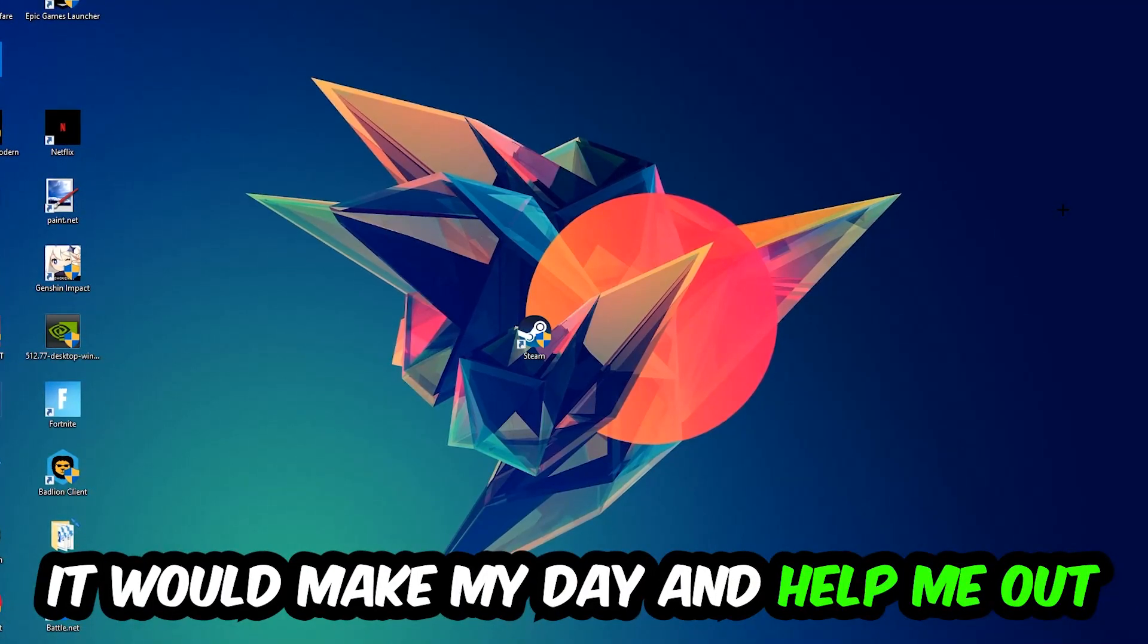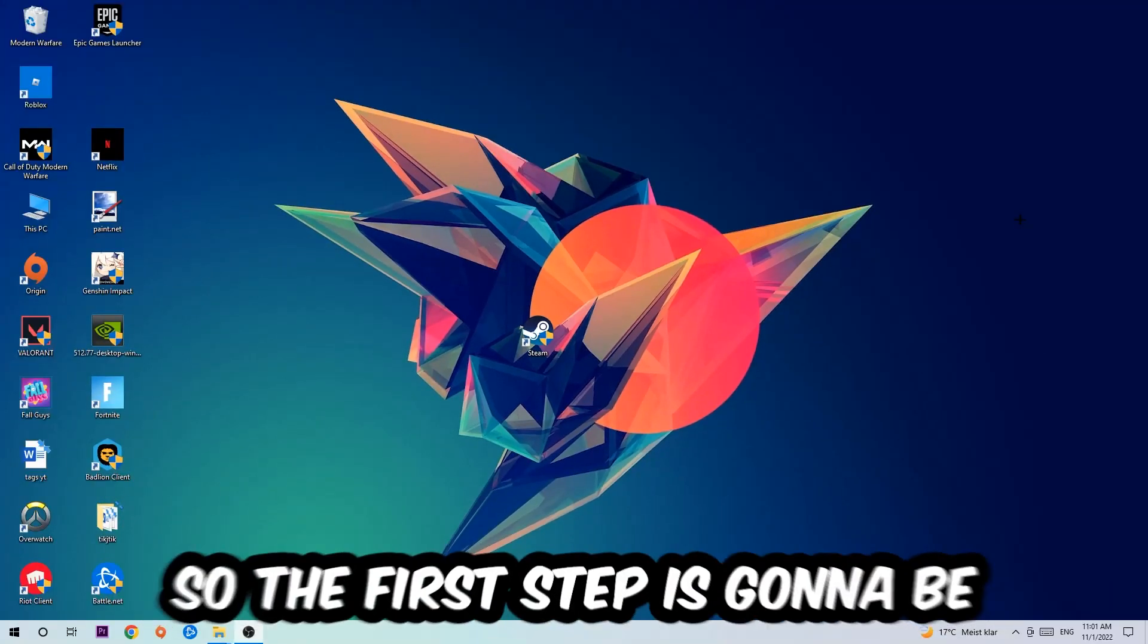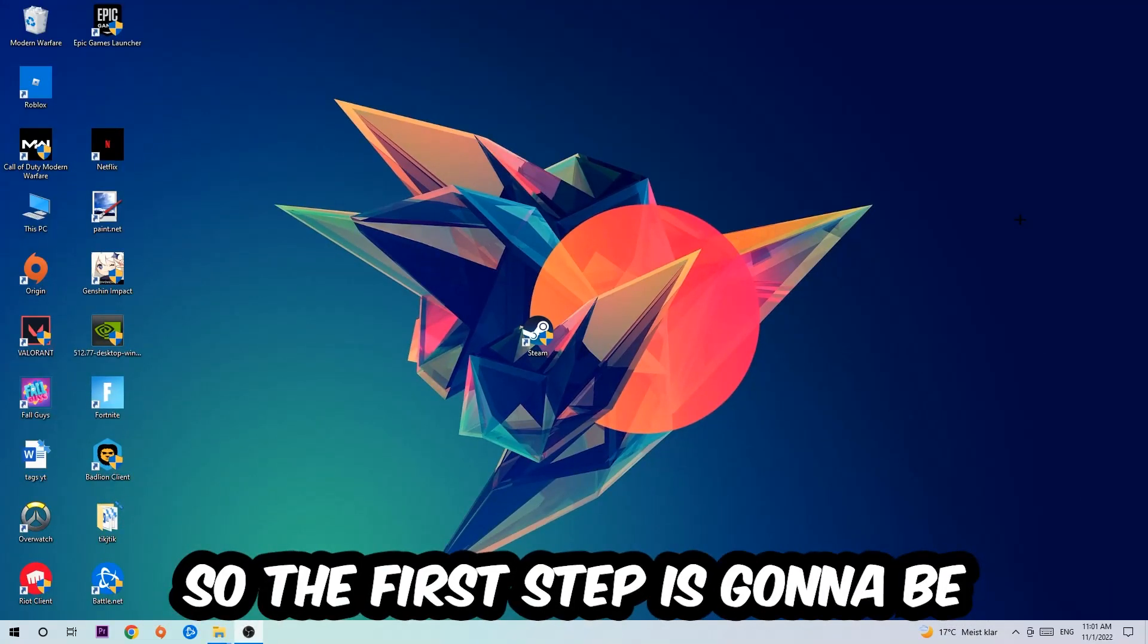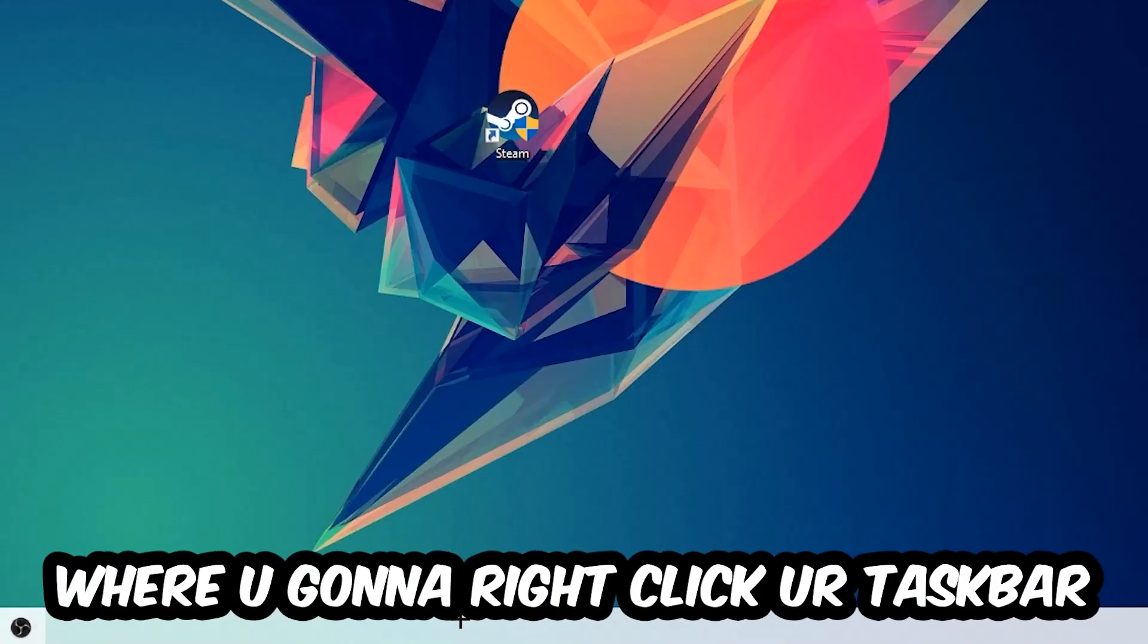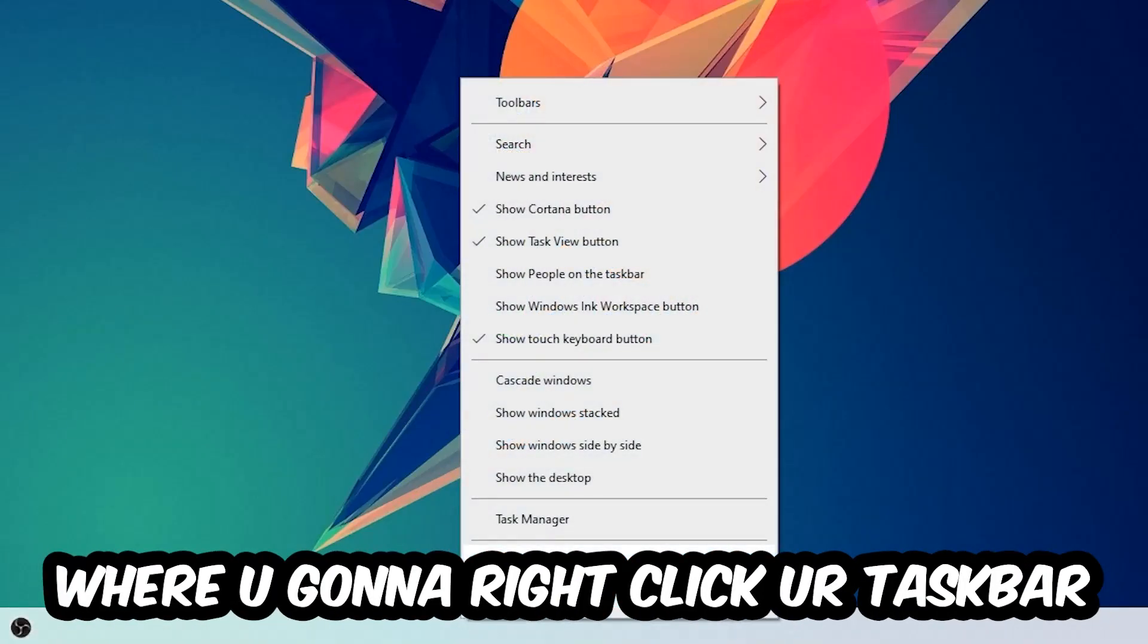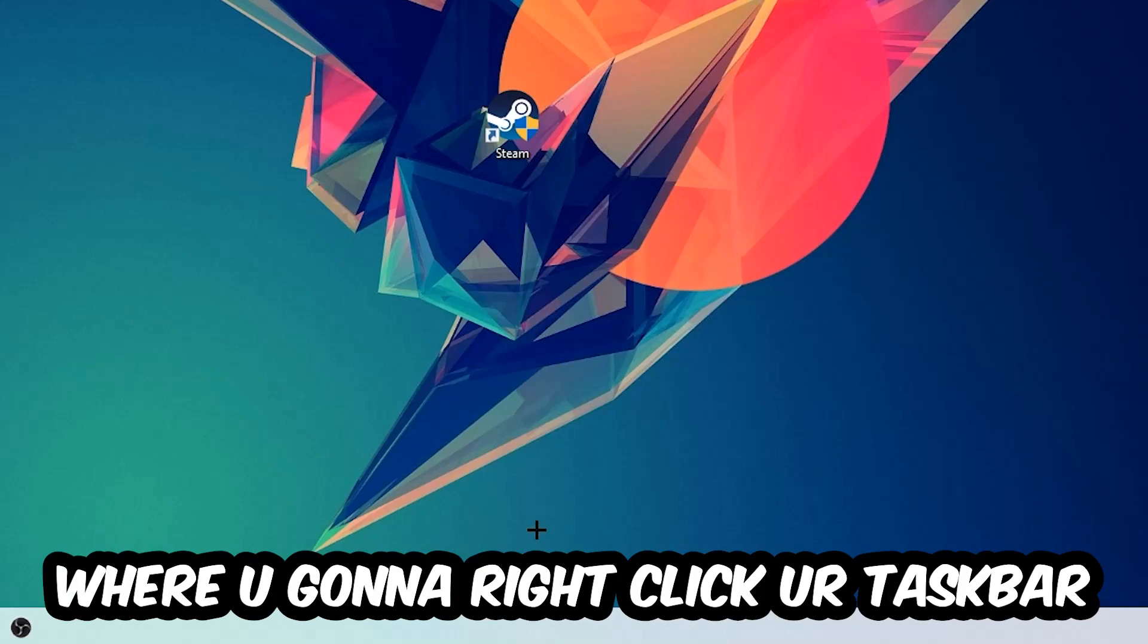The first step I would recommend for everybody is to navigate to the very bottom of your screen, right-click your taskbar, and open up your Task Manager.